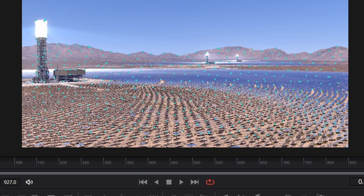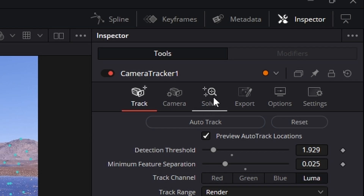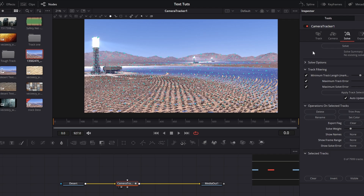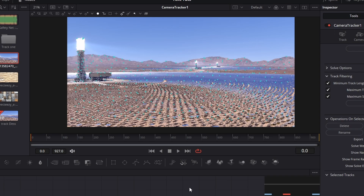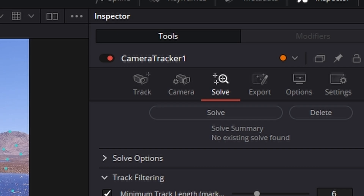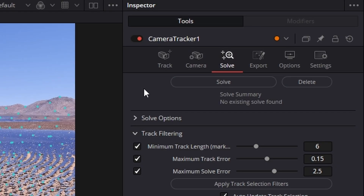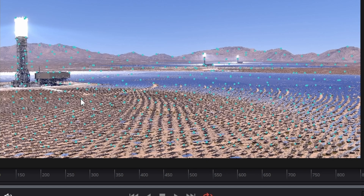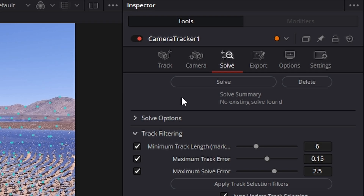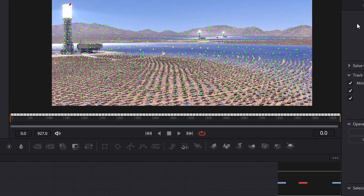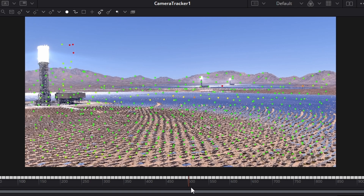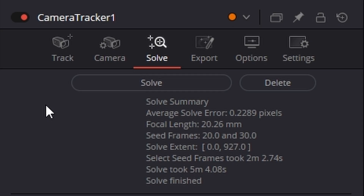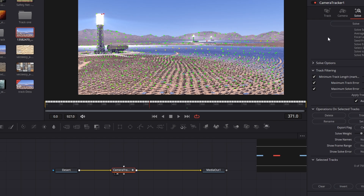So the camera's done its track and the next step is to hit the Solve button. What the solve does is it looks at all the tracking points and calculates how good a job it's done of tracking this footage — we're actually looking for a value below one. It takes a bit of time so I'm going to hit it and come back to you. So it's finished solving and it looks like it's done a really good job. Coming across to the right-hand side we can see our average solve error is 0.2289 which is absolutely amazing.